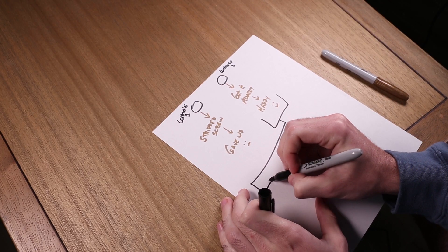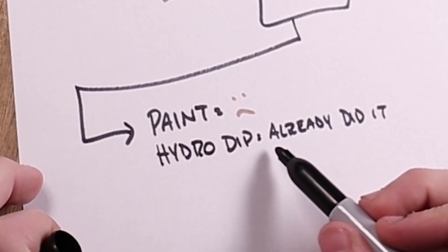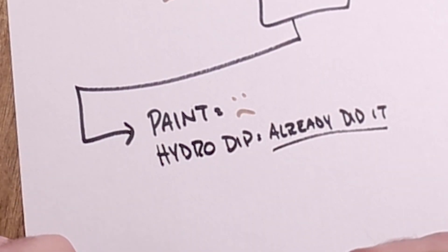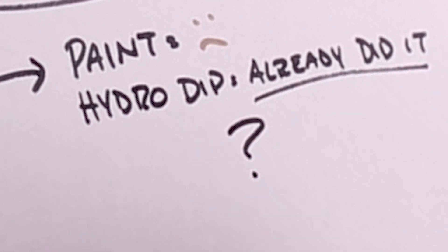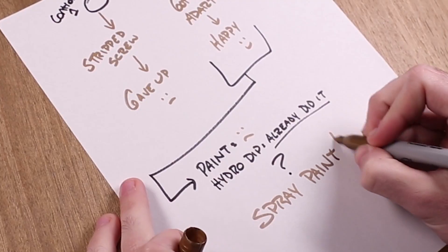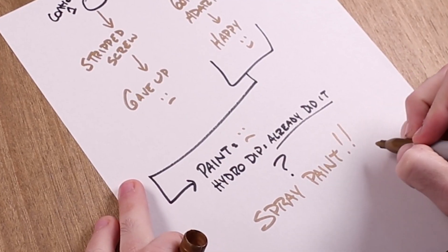And then I thought to myself, I already hydro dipped in this video and I've tried painting, there's gotta be something else I can do. We can spray paint this Xbox controller. And what do you know, it's time for another art montage.